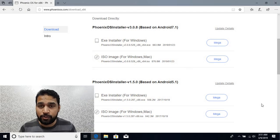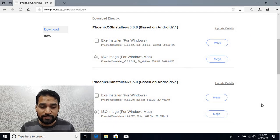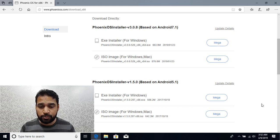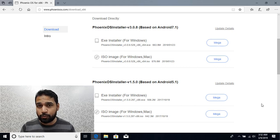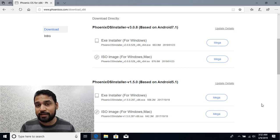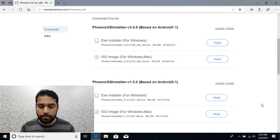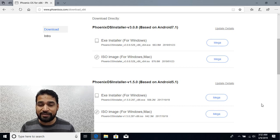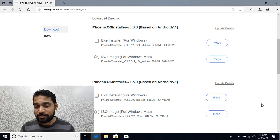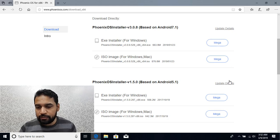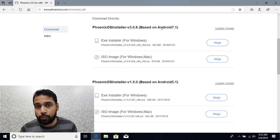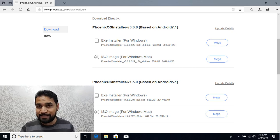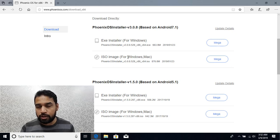Here I am on the Phoenix OS website, phoenixos.com. You can see we have two download options available. The first one is for Android 7.1 (Android Nougat) and the second is for Android 5.1 (Android Lollipop). Android Lollipop is only available for 32-bit while Android 7.1 is for 64-bit machines.